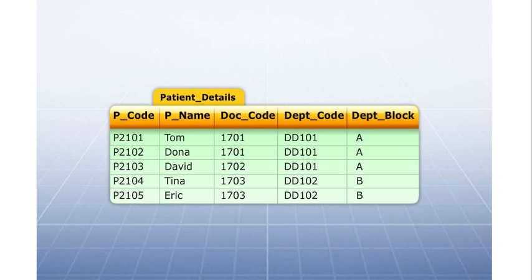The patient details table is in the first normal form, as the table has no repeating groups and each cell has only one value.